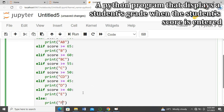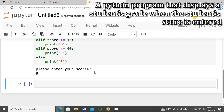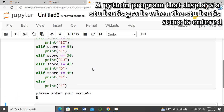Let's go straight to running our program to see the output. We run the program and it says 'Please enter your score.' Let's enter 67 and press Enter — it's giving us 'AB'.